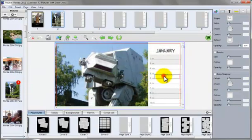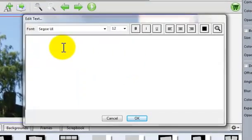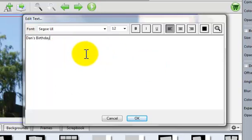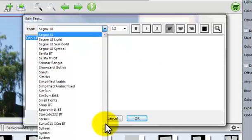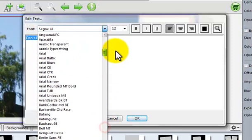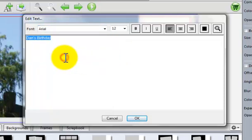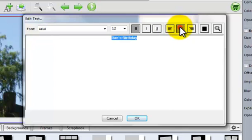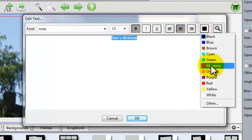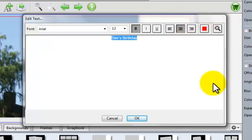Now here I can adjust the text box to fit where I want it. Double click. My message will be Dan's birthday. Highlight the text. Let's change the font to something basic, let's choose Arial. I'm going to make it bold. Center the text. I'm going to change the color to red.